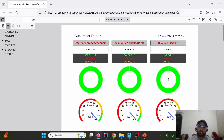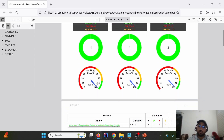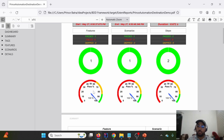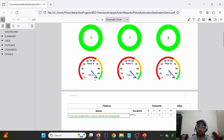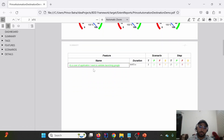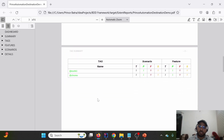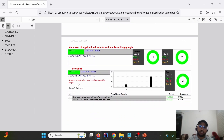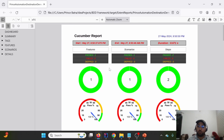This is how the PDF report looks in its default format. It has a dashboard section showing the report name, a feature-level summary, a scenario summary, and step execution counts. There is a dial chart showing what percentage of test cases passed — in this case 100% passed, shown in green. It also includes tag-level segregation, feature-level summary, scenario summary, and a detailed section showing feature name, scenario name, and step-level information.